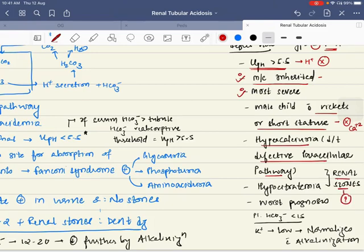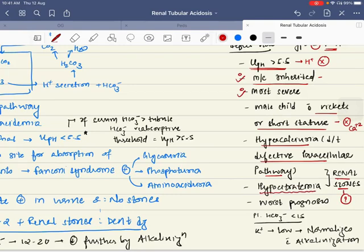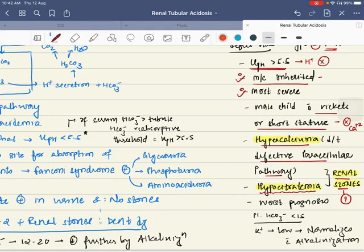Normally, citrate combines with calcium and the excess calcium is excreted, so there is no nephrocalcinosis or renal stones. But in type 1 RTA, the DCT cells are unable to acidify and they also use citrate as a substrate, resulting in hypocitraturia. This hypocitraturia combined with hypercalciuria results in formation of renal stones.